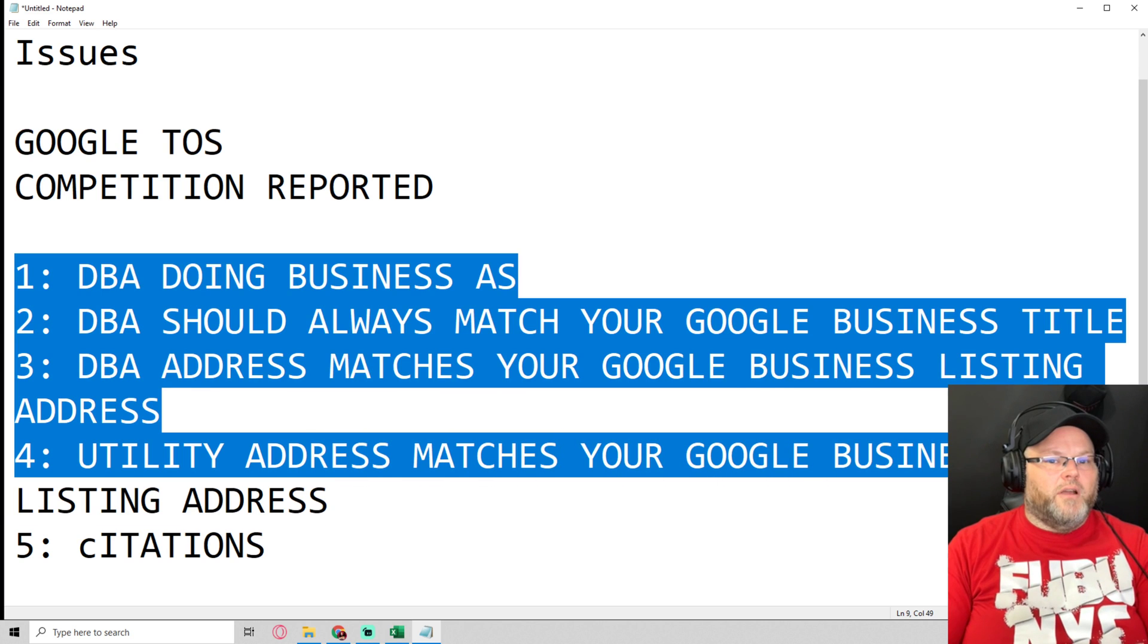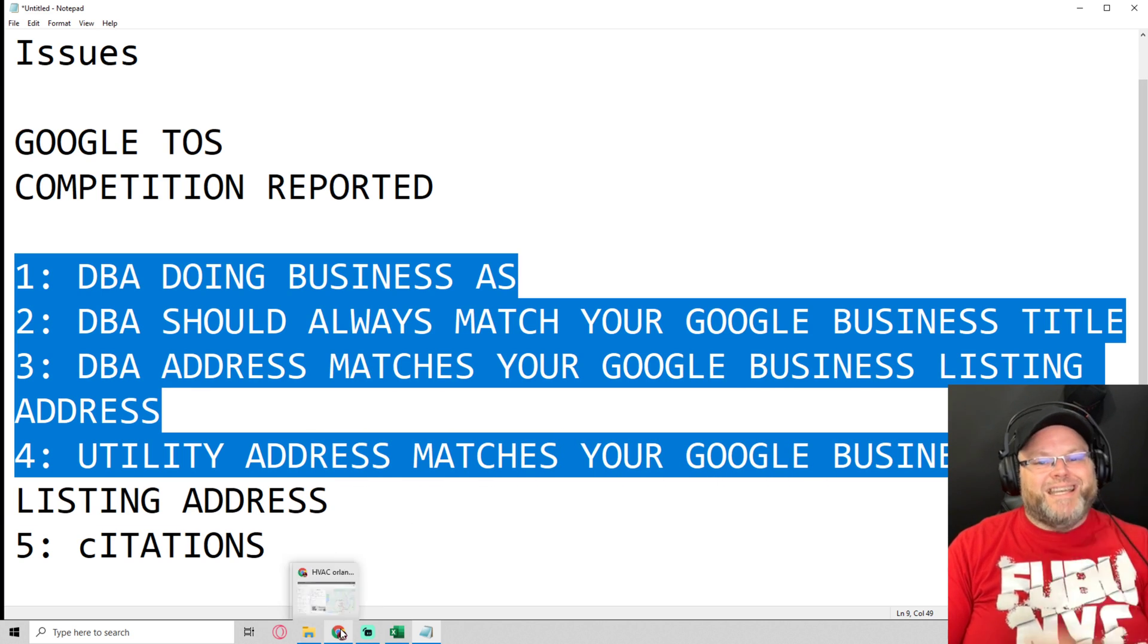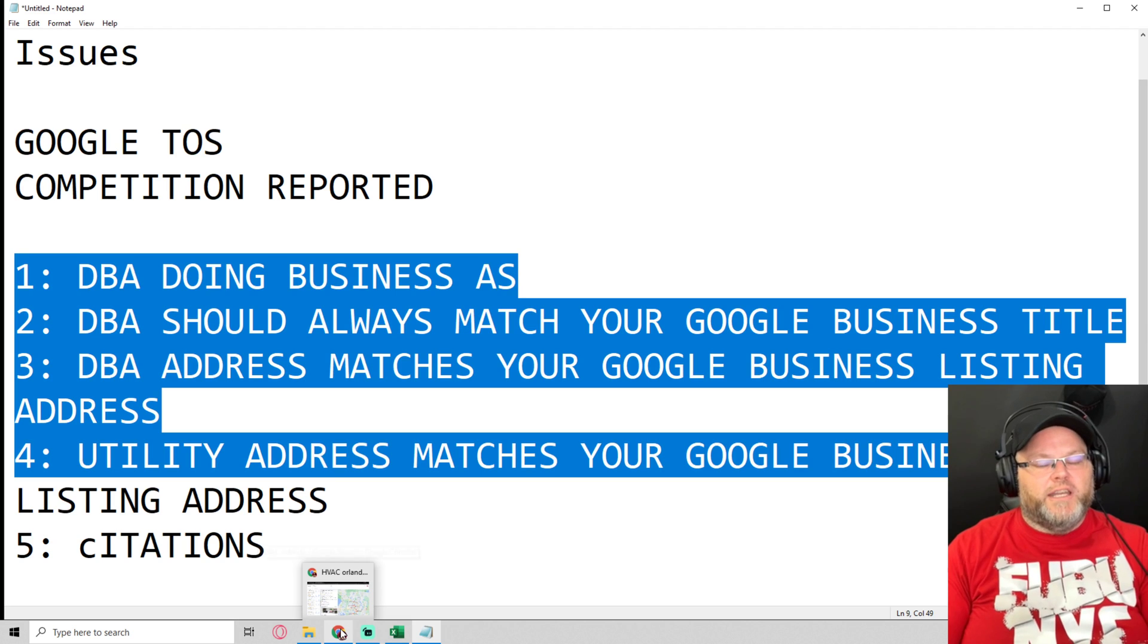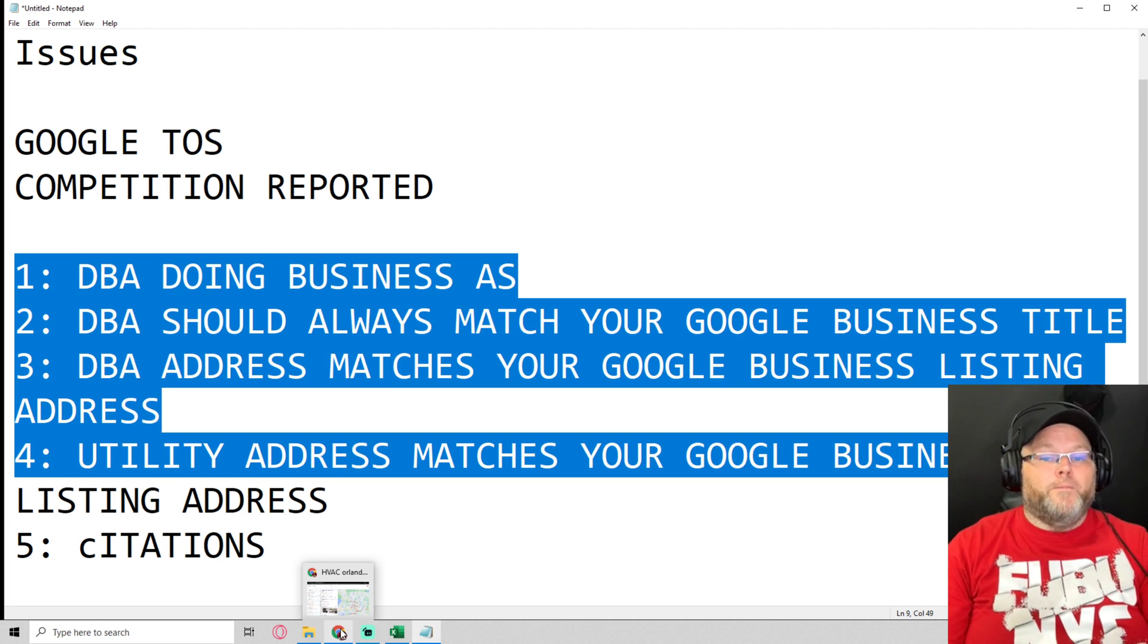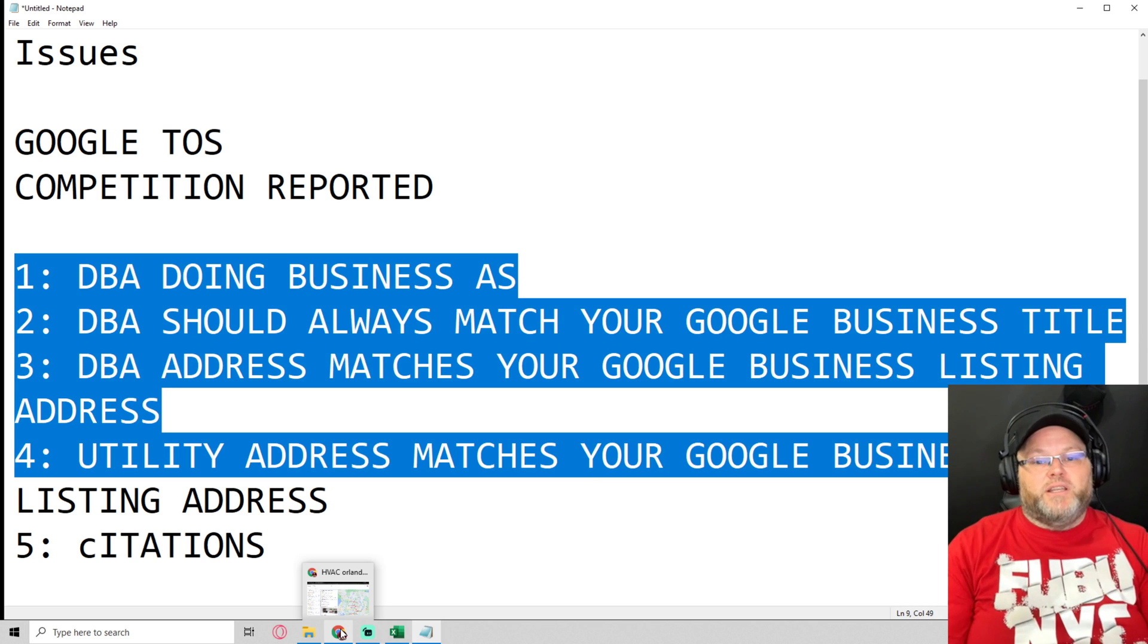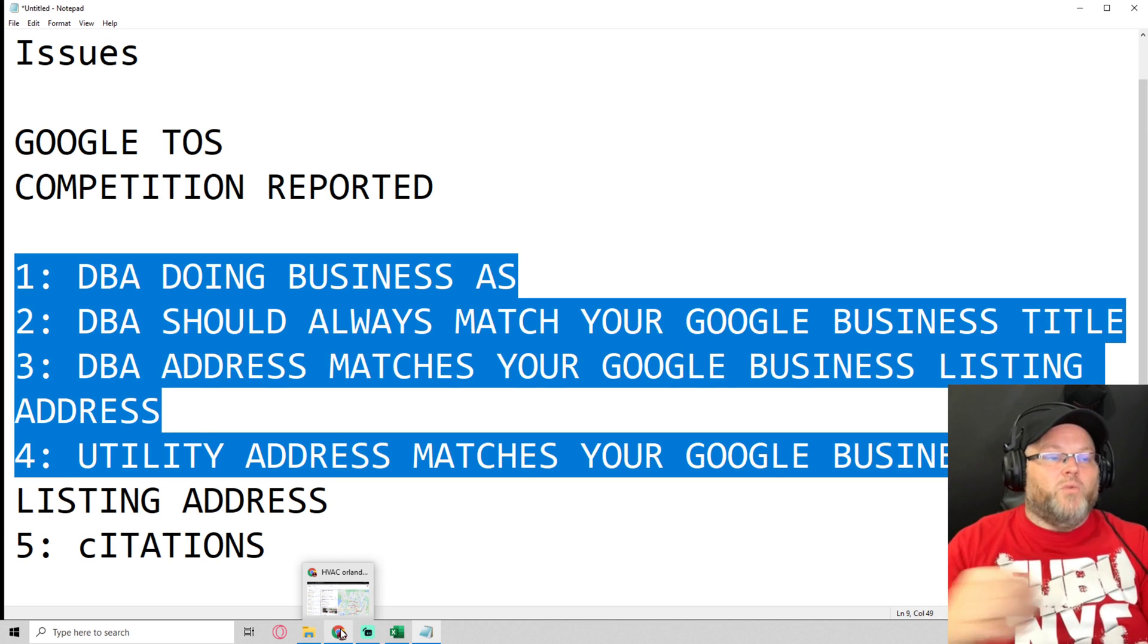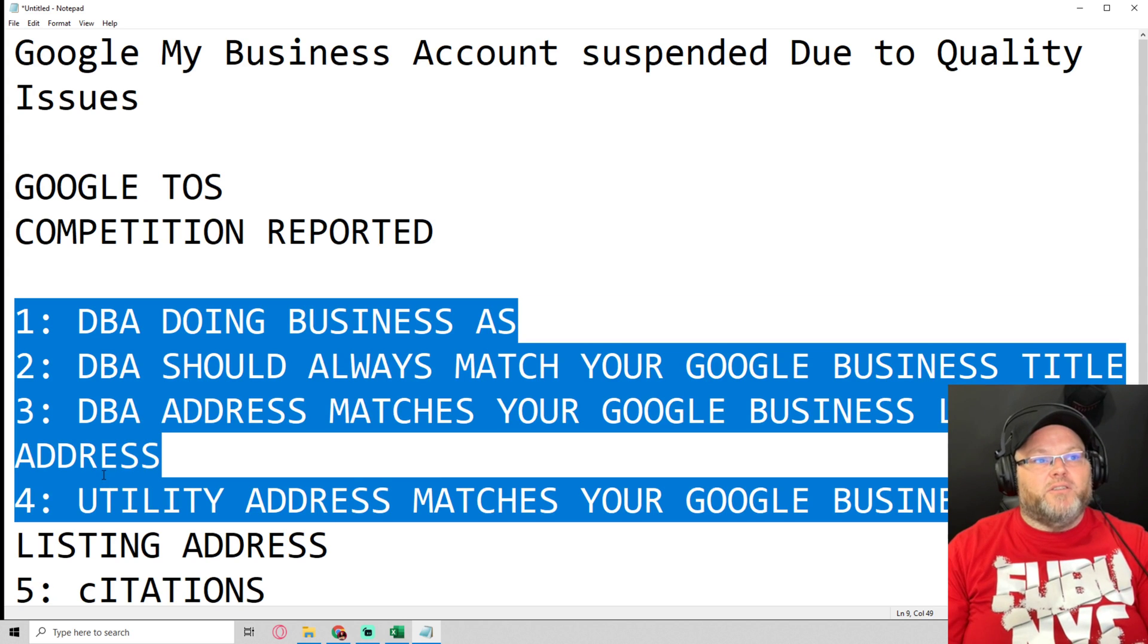Because you're going to get this infamous email that's going to say your listing has been suspended. And if your listing has been suspended, you're going to need that information to send back to Google, and hopefully by the grace of God you'll get your GMB reinstated and won't lose too much traction. That's why we always want to do the DBA and everything else.